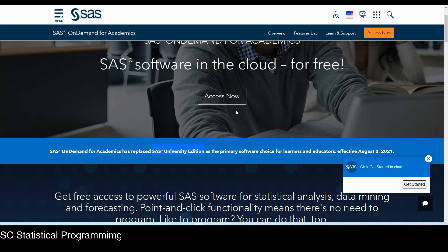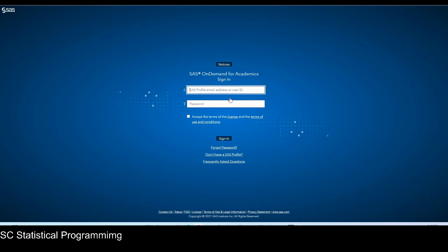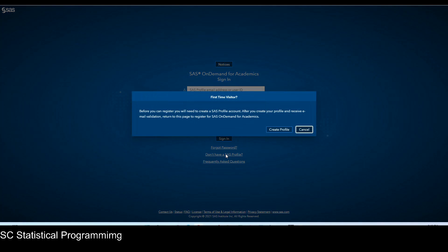And then let's click on Access Now. So if you're a first-time user, we can click on don't have a SAS profile. In order to access SAS on Demand for Academics, we'll have to create a SAS profile. I already have one, but in order to show you the whole procedure, I will use my another email account to create another SAS profile.